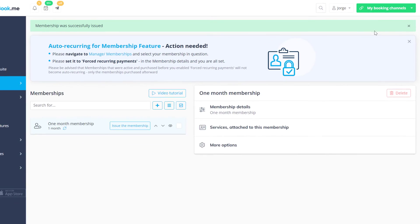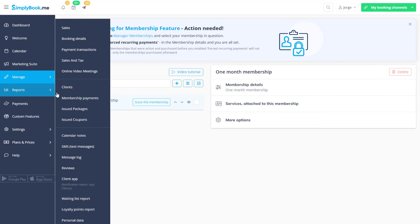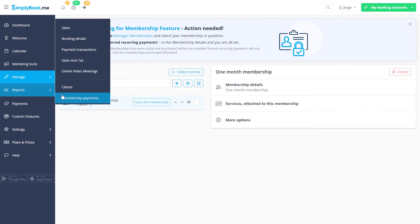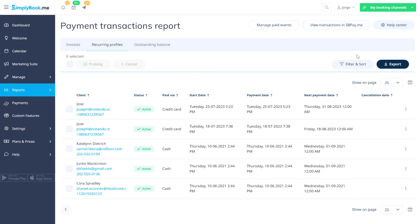Lastly, navigate to reports then membership payments to view a list of client memberships. Click on the recurring profiles button to manage or renew recurring memberships.